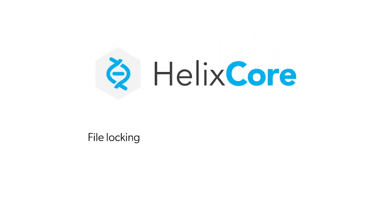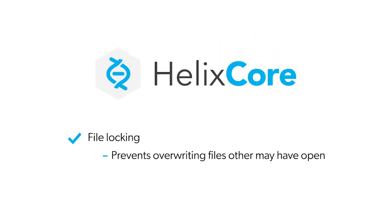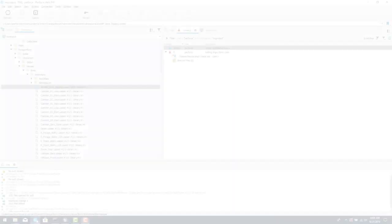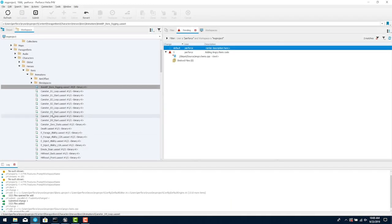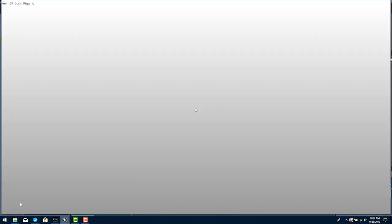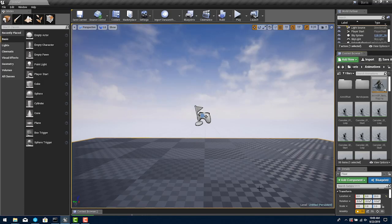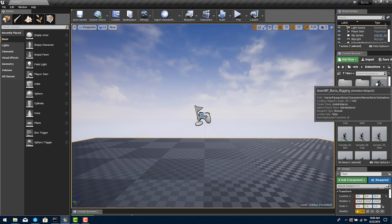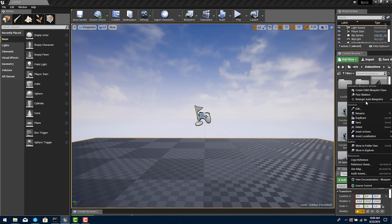Along the way you'll see important features such as file locking, a unique feature to Helix Core which prevents users from overwriting files that others may have open. This is important because asset files with the extensions .uasset and .umap are the primary files that are modified using the Unreal Editor. These files are binary so they cannot be opened as text or merged in a text-based merge tool.